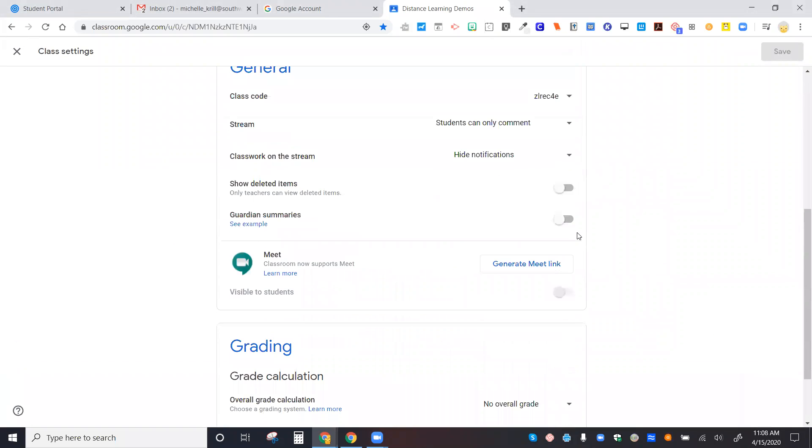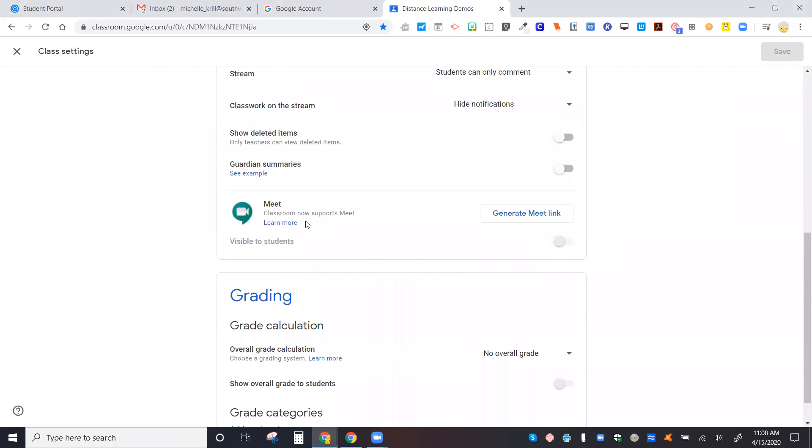When you're in the settings, scroll down and you can see here that you can generate a Meet link. When you generate that Meet link, you can decide if it's visible to students.